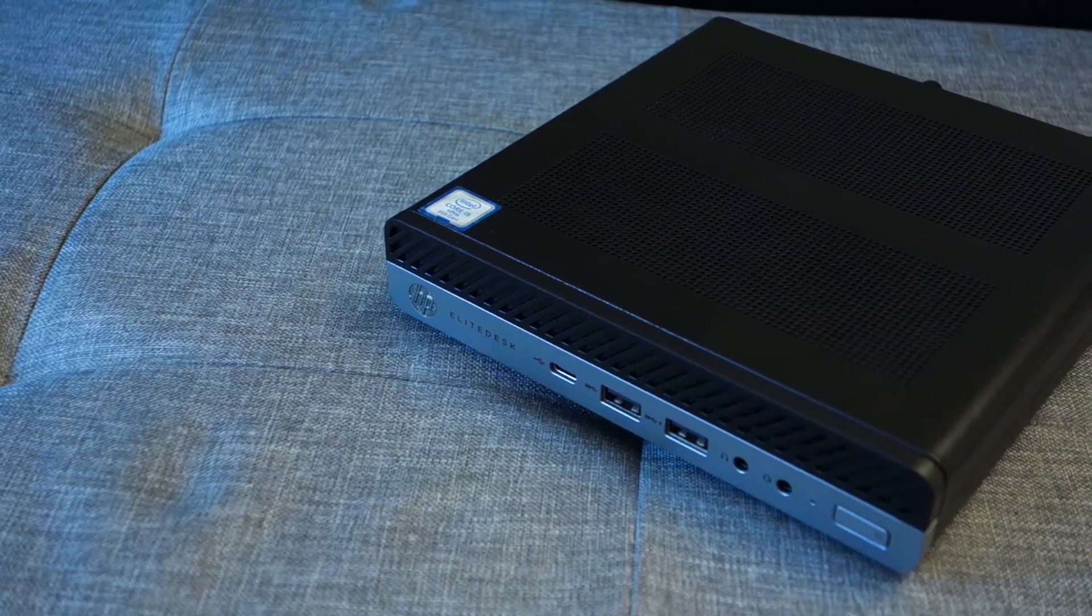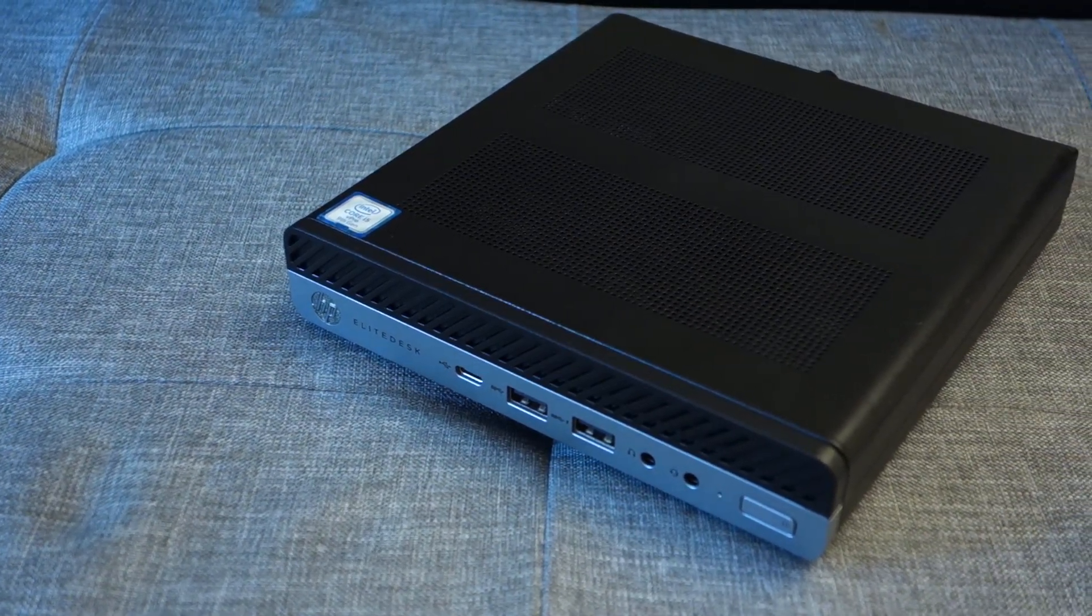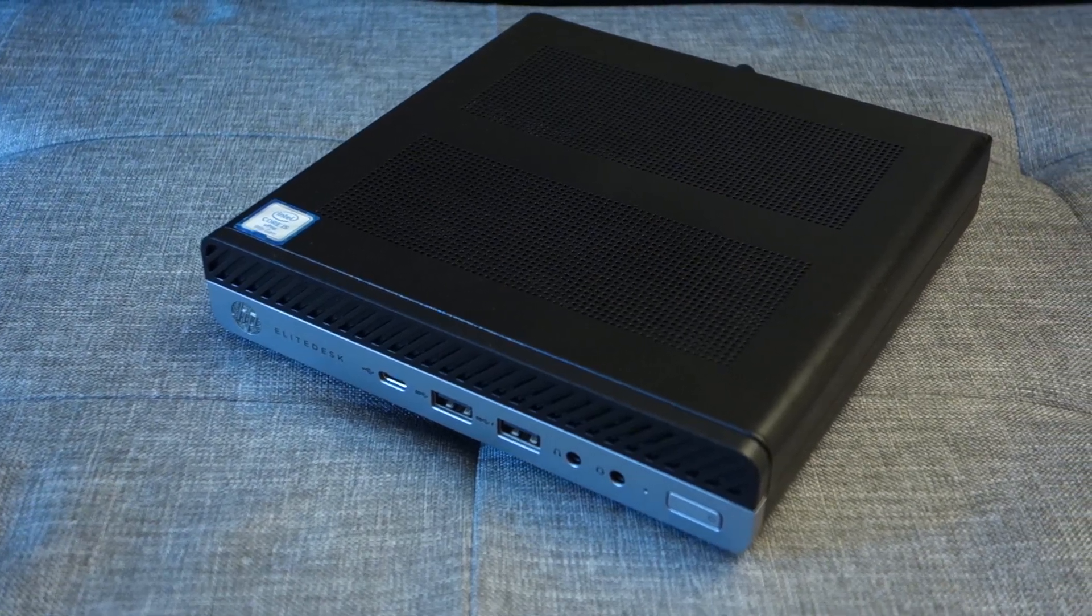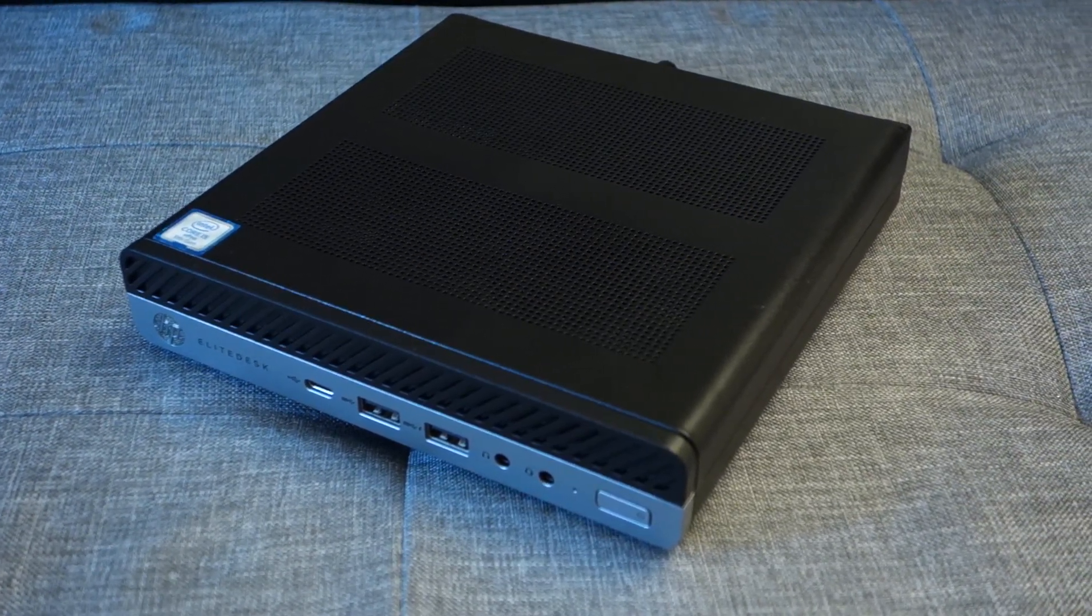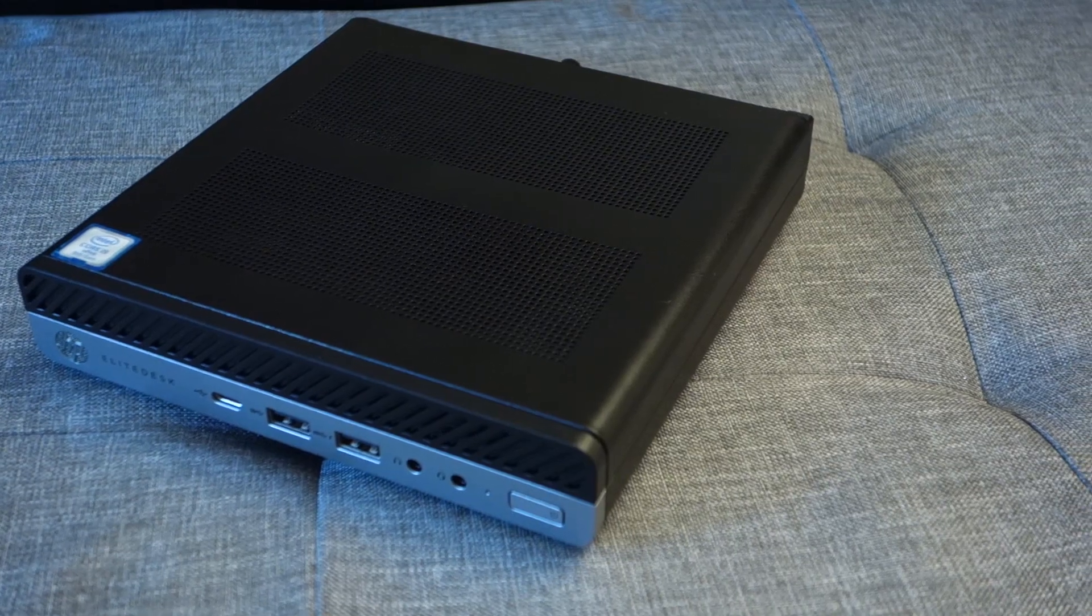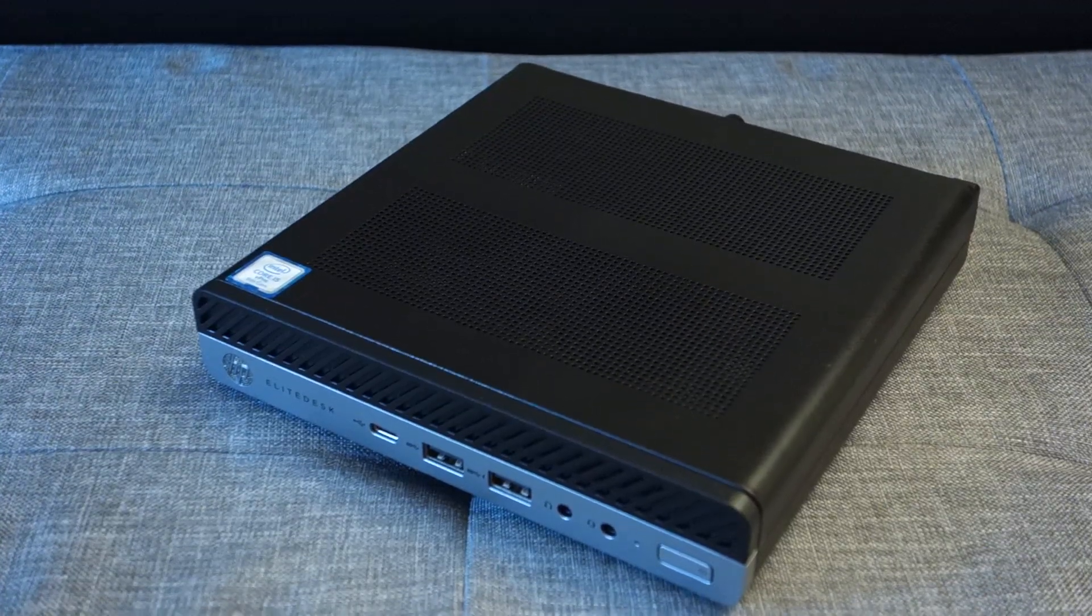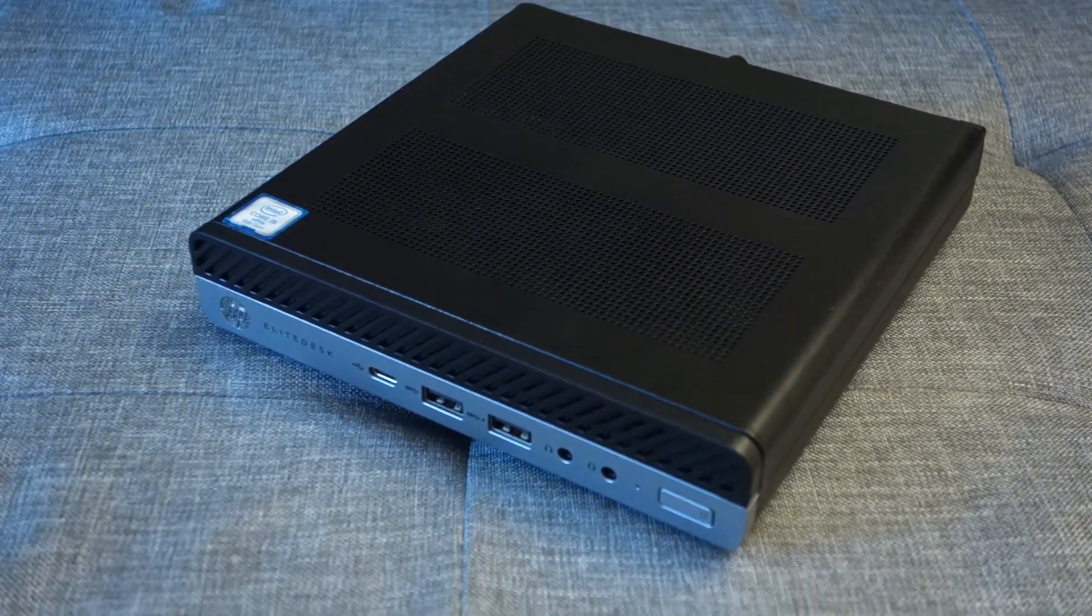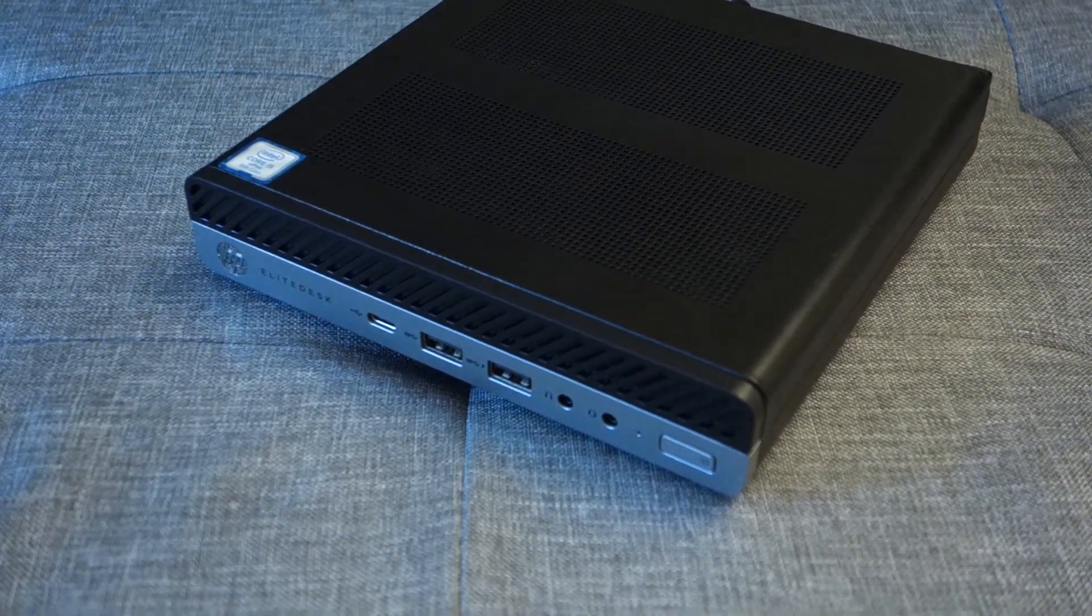Now in terms of specs, the EliteDesk 800 G5 is available in a variety of different configurations. The one we've got over here has got a ninth generation Intel Core i5-9500 that runs at a base frequency of 3 gigahertz and has got a boost frequency of 4.4 gigahertz.